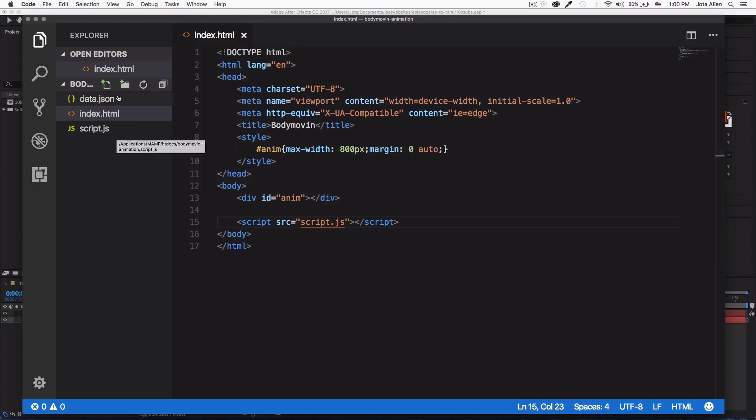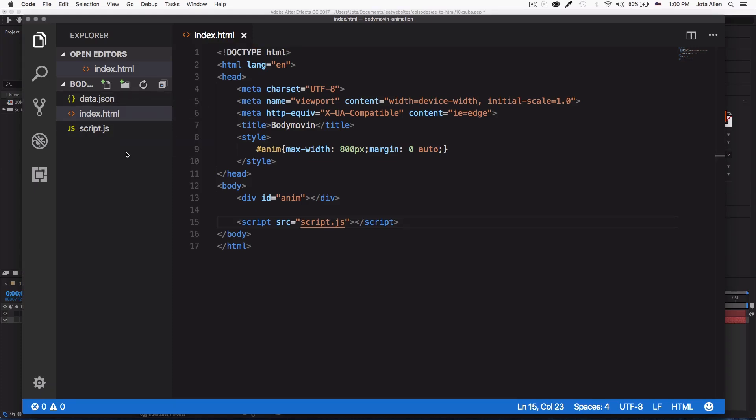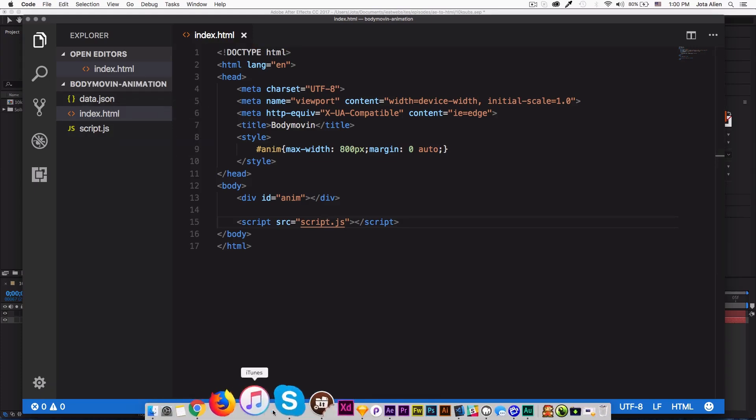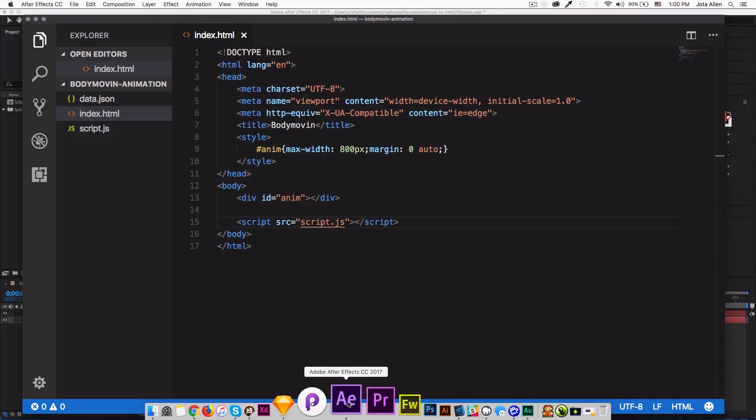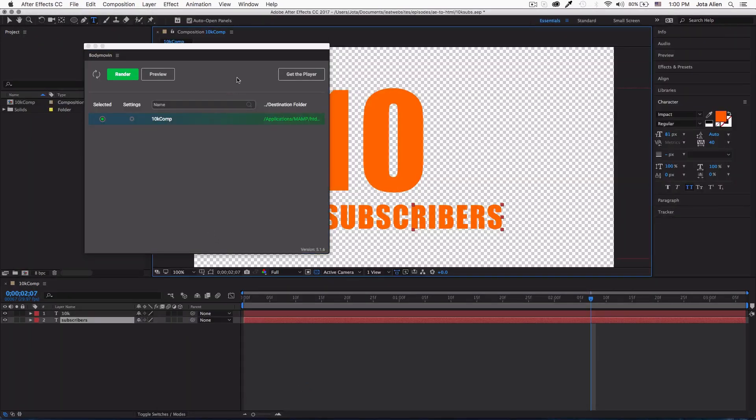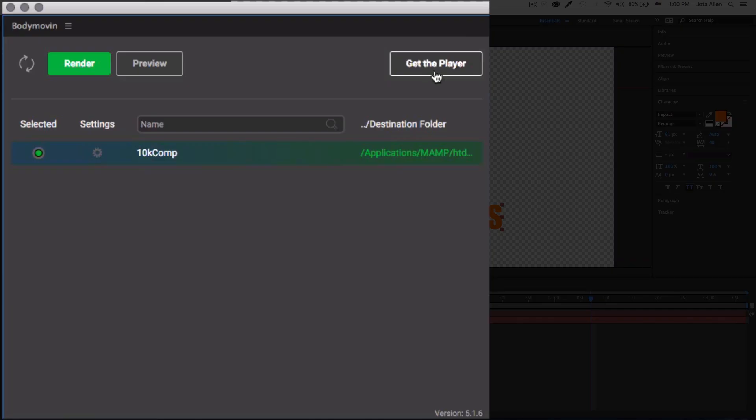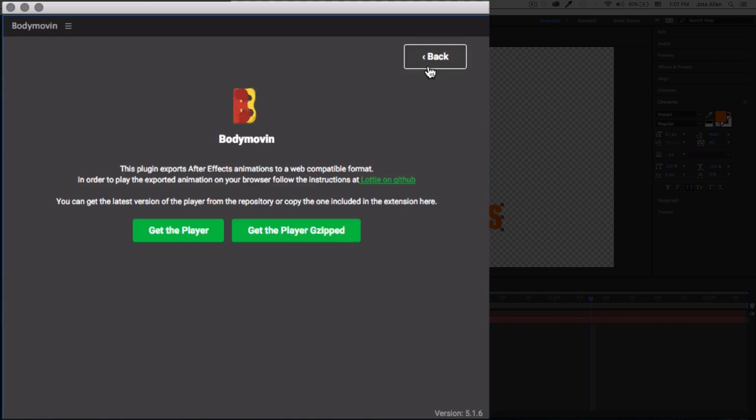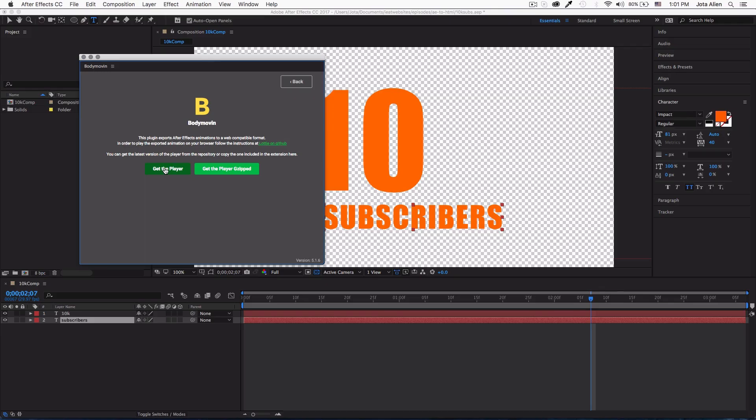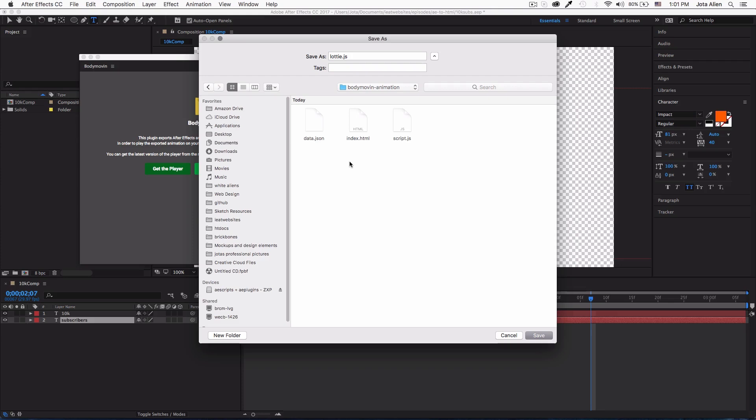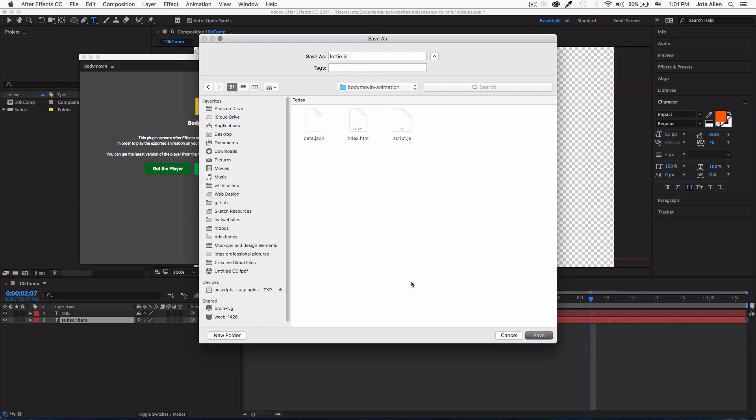Let's close that. You don't need to worry about that file for now. Something else that we need - we're going back to After Effects. You will see a button here that says 'Get the Player'. We're going to need this to play the animation in the browser, so I'm going to click here. I'm going to click 'Get the Player'. Make sure you are in your destination. You will see I have here my index, my script, and my data.json file, and I'm just going to save the file right there.